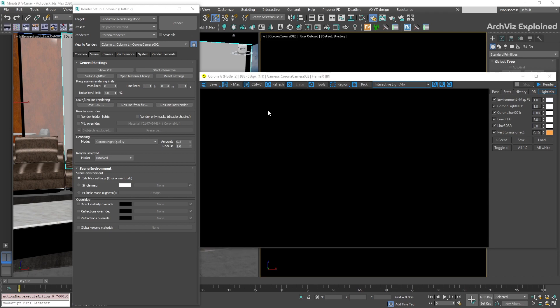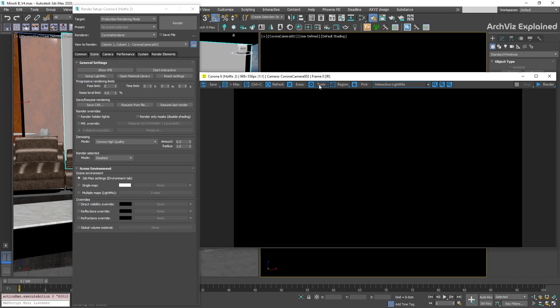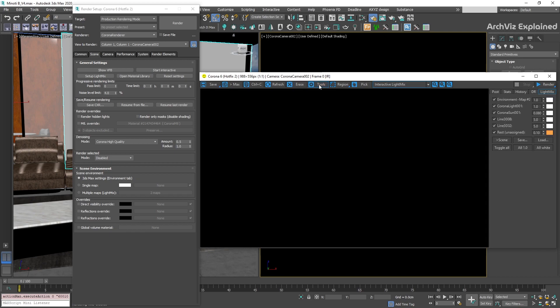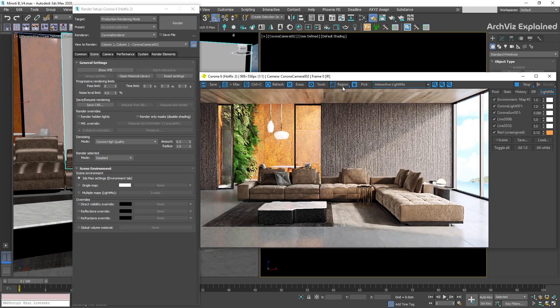The tools button toggles the right panel on and off. This panel includes the post and light mix tabs.